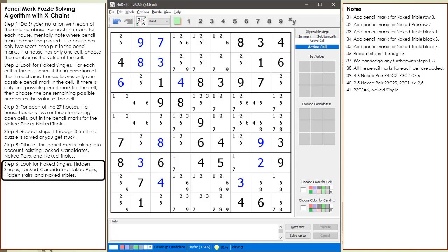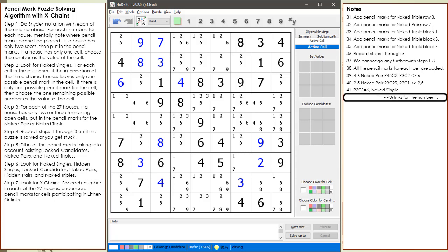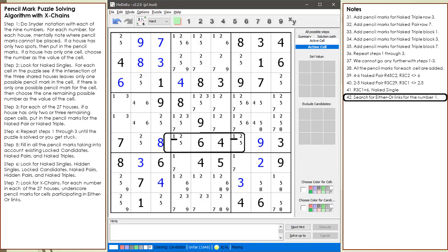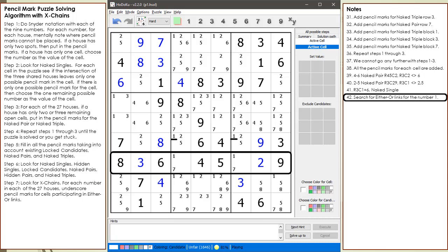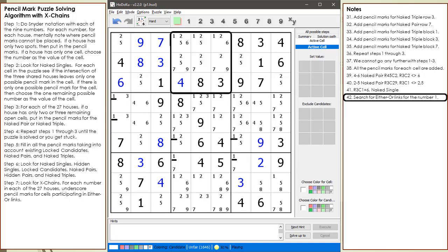We do not find any more naked or hidden singles, pairs, or triples. At this point, we are going to look for X-chains. We will begin with the cells having a 1 pencil mark and look for either-or links in all 27 houses. When we get to the house making up row 6, we find two cells having a pencil mark for the 1. These two cells are participating in an either-or link relationship. We draw an underscore under each pencil mark to indicate this. We continue searching and find another either-or link in row 7, then another in column 1.